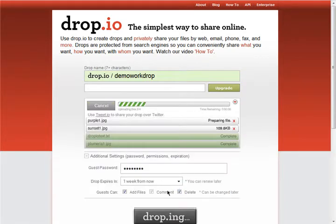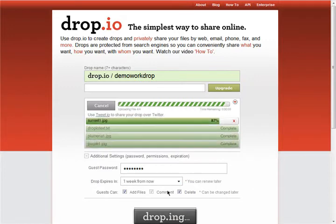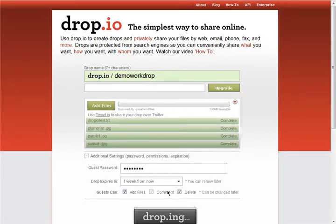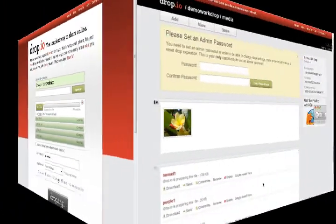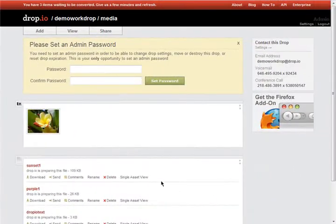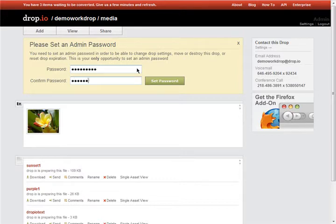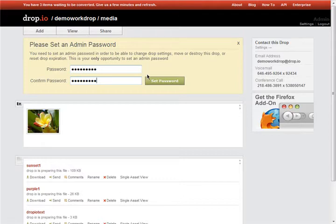This may take a few moments as Dropio uploads your files and creates a converted version for easy web viewing. Once your drop is created, you can choose to create an admin password. You don't need to do this, but it's usually a very good idea if you want to maintain more permissions than anyone with the guest password, and if you want to use the admin panel to update settings and customize your drop.